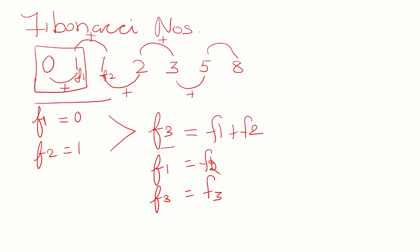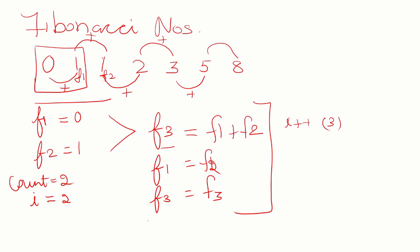We repeat these statements till we get the number of elements. We keep a count of the number of elements. Initially, if I am using a for loop, I equals 2. When I calculate the first F3, I increment I. Then I repeat the statement again and again till I equals N.